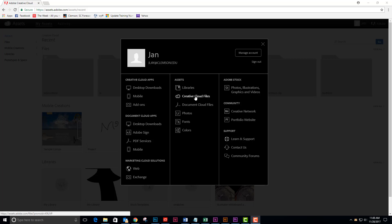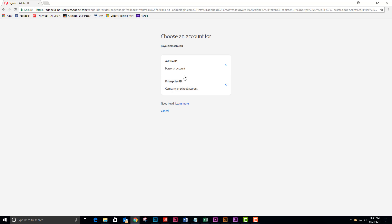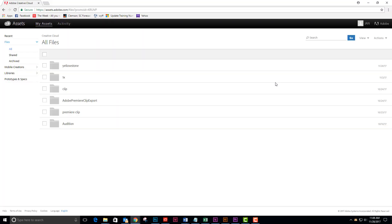I'm choosing my Creative Cloud files and I can see that I need to sign in with my enterprise account, which is where this Team Project feature lives. Now I'm seeing all of my Creative Cloud assets.